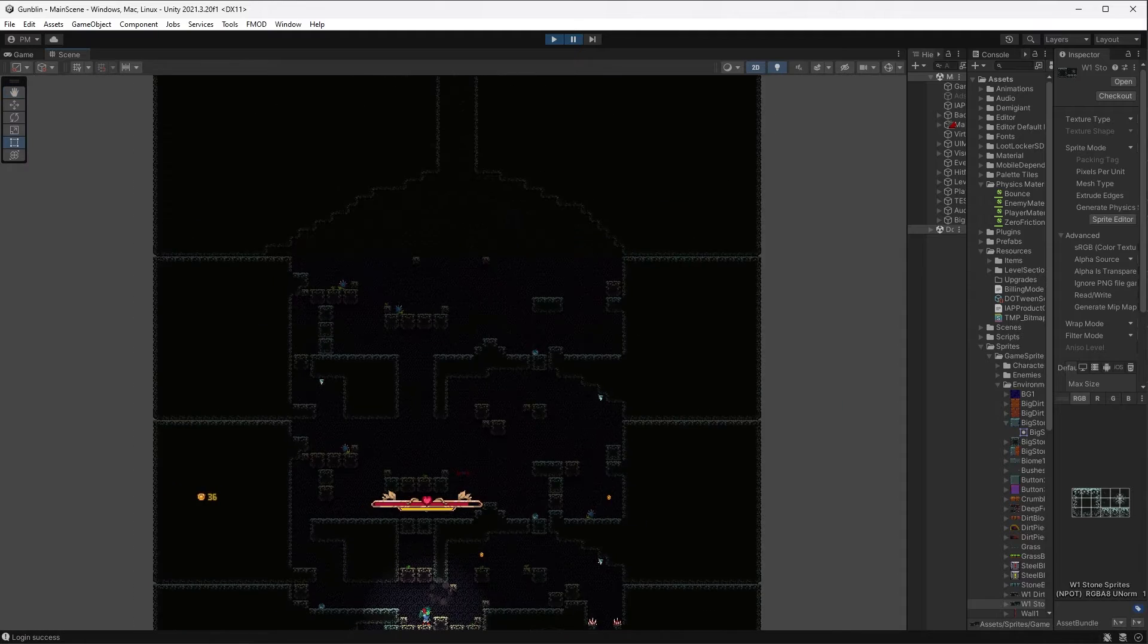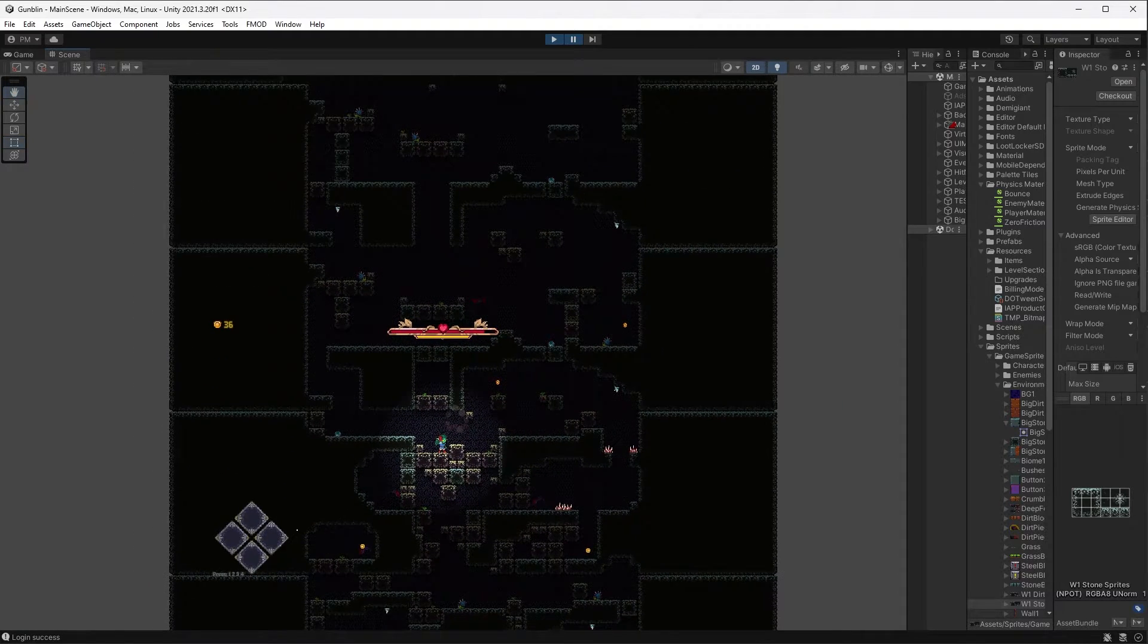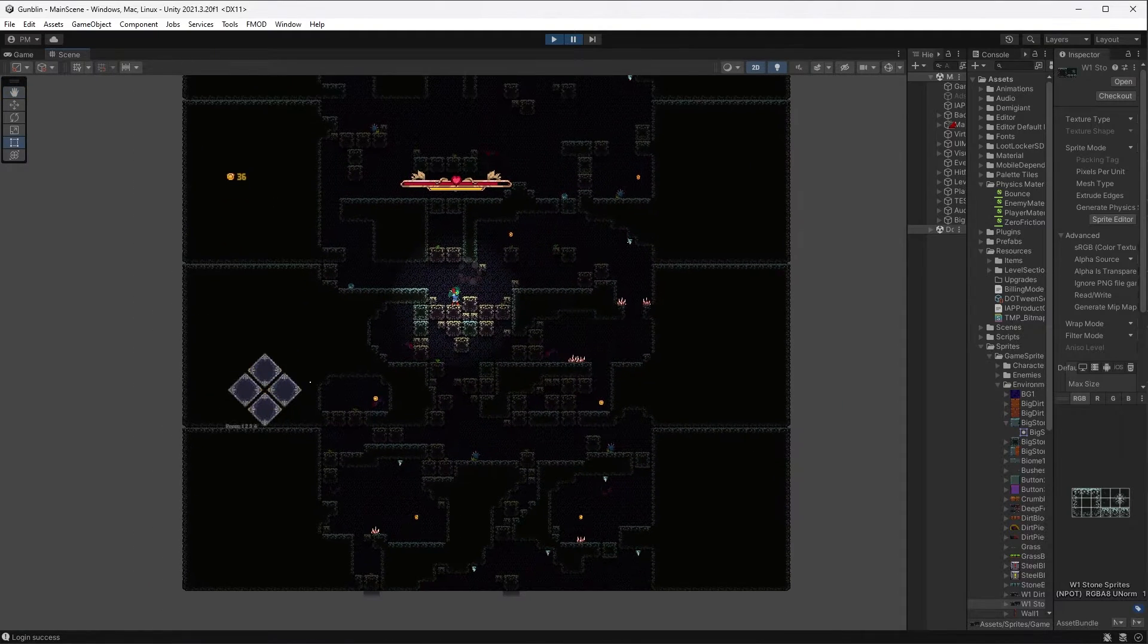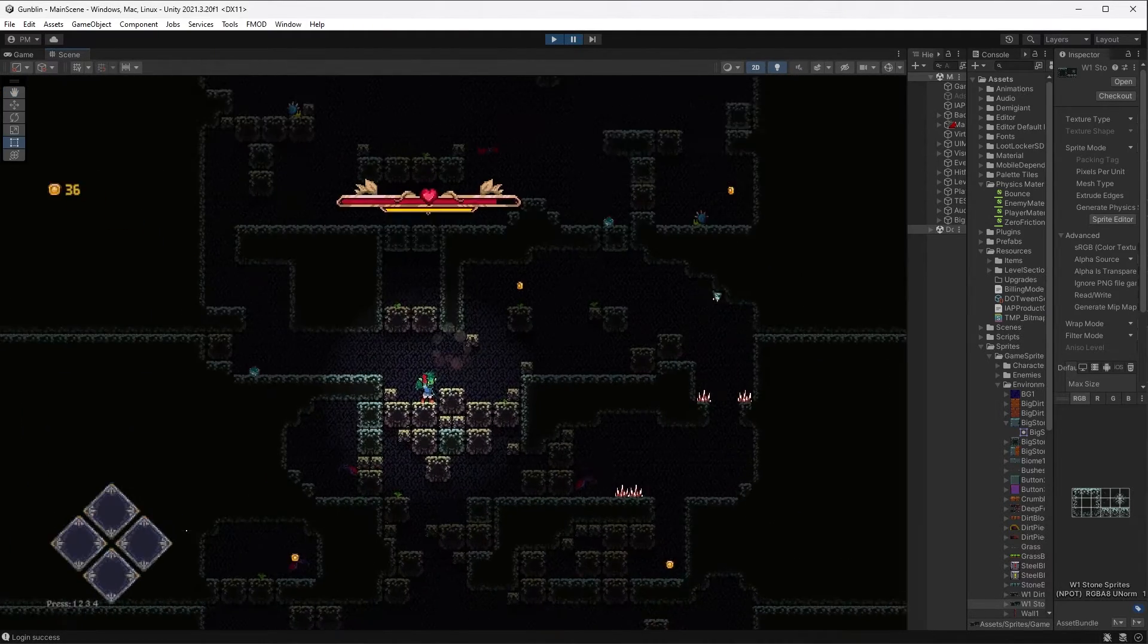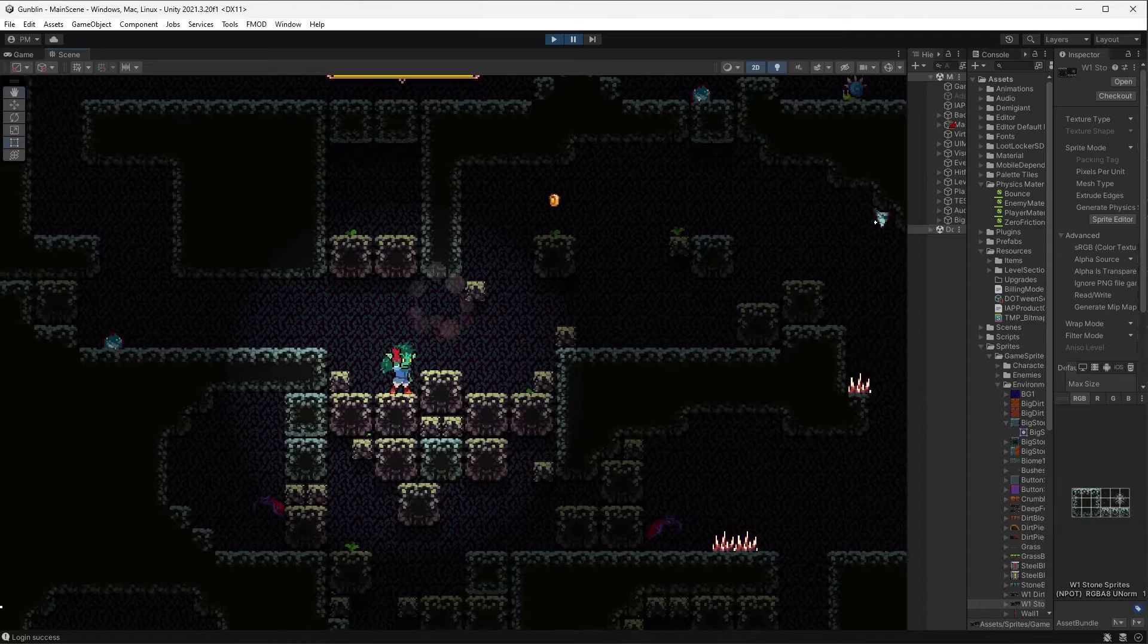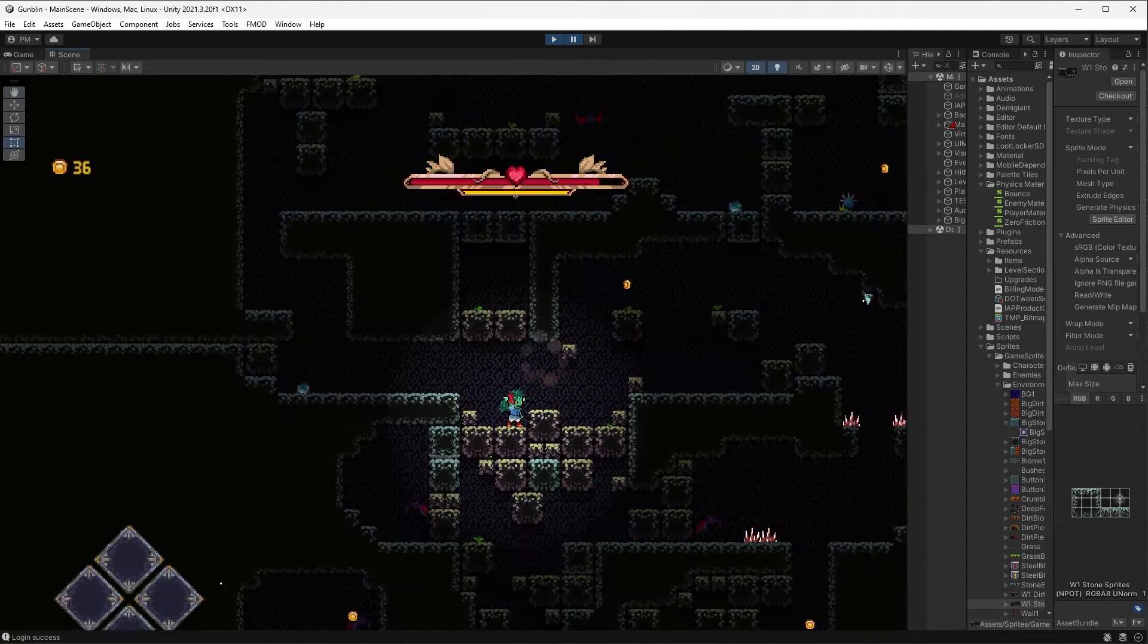But as you descend, the level is procedurally generated, which fits well for a roguelite where you'll need to restart levels and stuff like that.